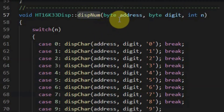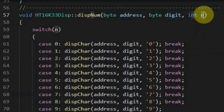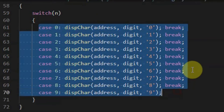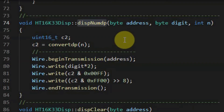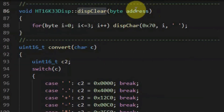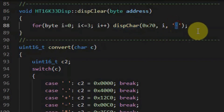Method display number has three arguments: the address of the device, the digit at which we want to display the number, and an integer number between 0 and 9. Using the switch statement, we convert the input number between 0 and 9 into a character between 0 and 9 that can be displayed on the selected digit. Method display number with decimal point is similar to the previous method, except the number will be displayed on the selected digit with the decimal point LED turned on. Method display clear has one argument — the address of the device — and by executing the display character method four times and sending the null character to each digit, we are clearing the four-digit display.